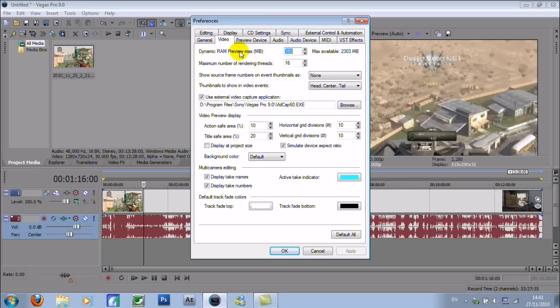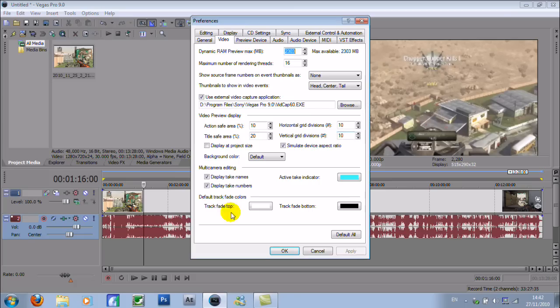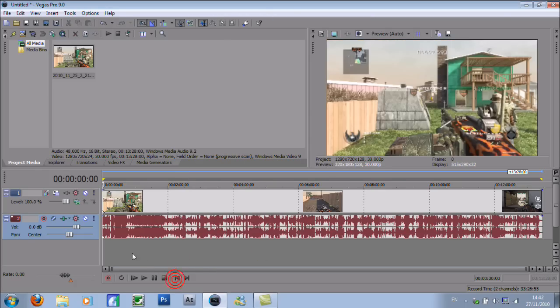That's how much of your RAM it can use, so you put it up to something higher. I've got 4 gigs, so 2 gigs can't hurt. It just tells you your computer may crash if you give it too much.